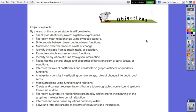Differentiate between linear and nonlinear functions, model and describe slope as a rate of change, identify the slope from a graph, table or equation, evaluate variable expressions and functions.